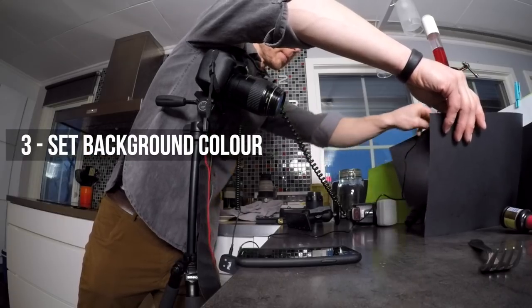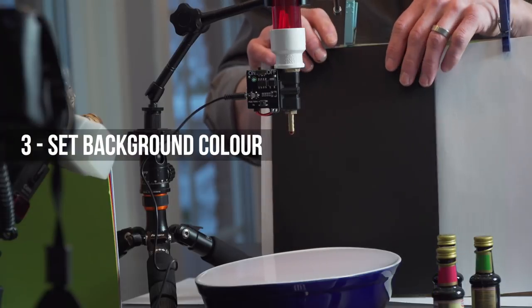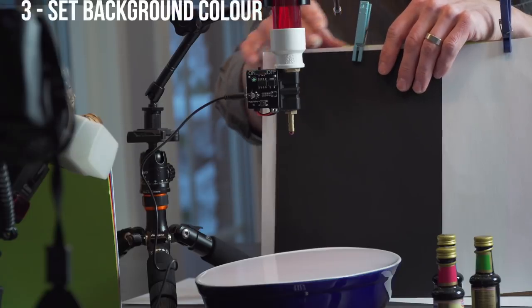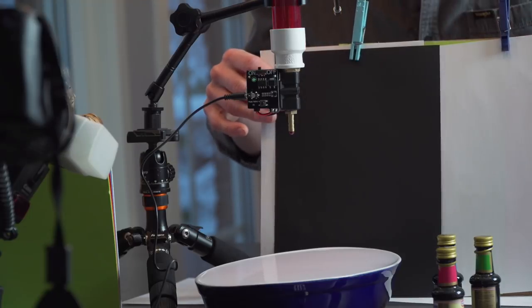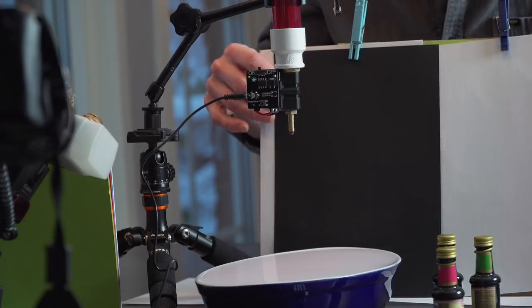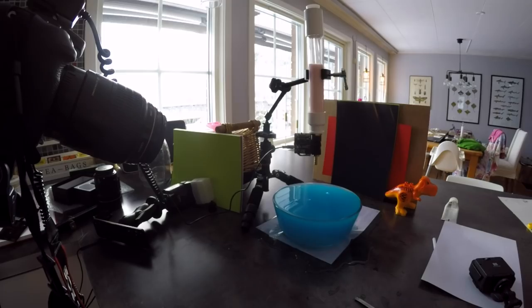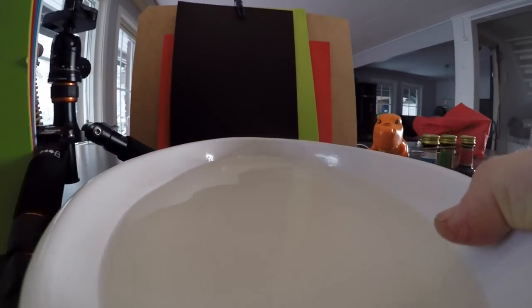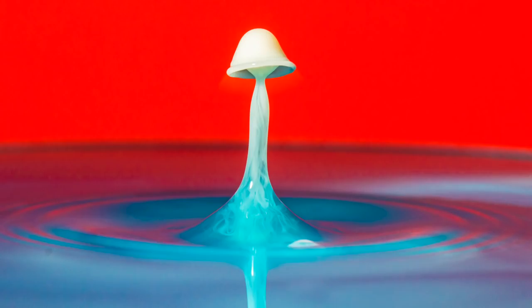For most of the photos I took, I set up a black background to isolate the droplets. The black background is just my own preference, but background color and being able to lighten up the background with a second flash can also give some awesome results.